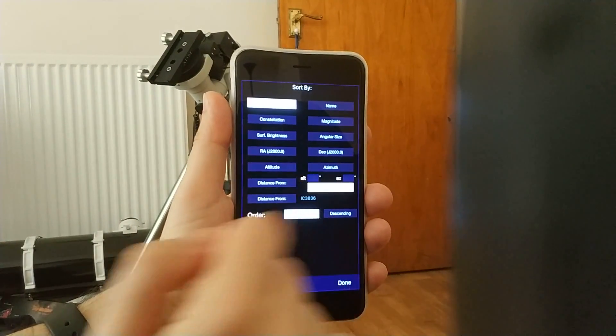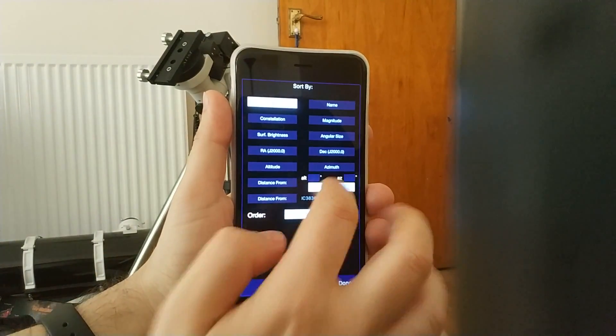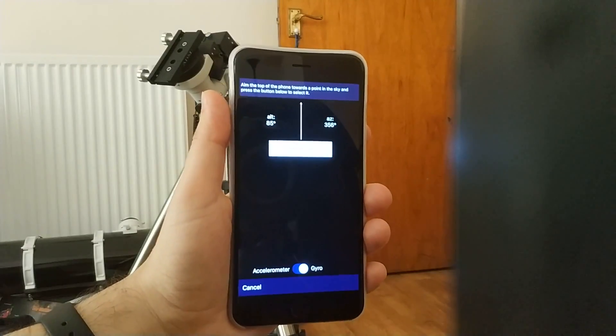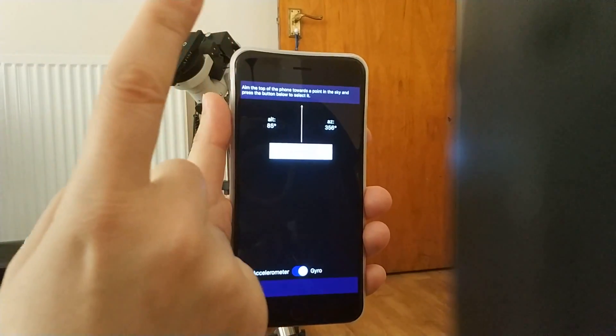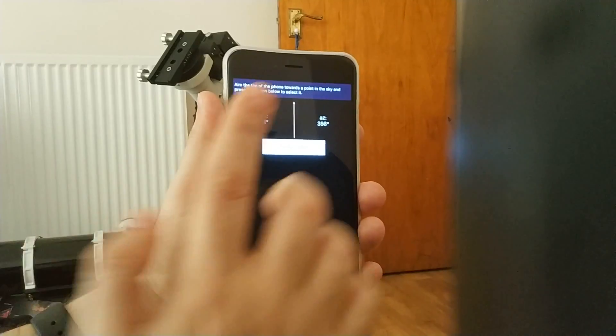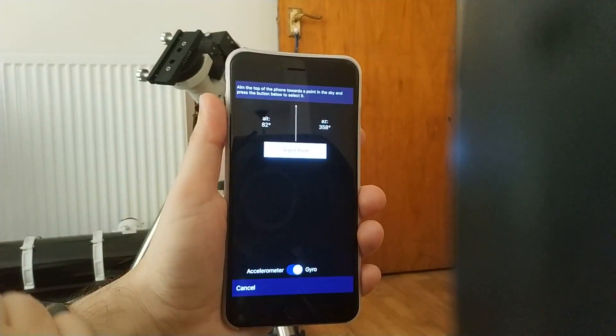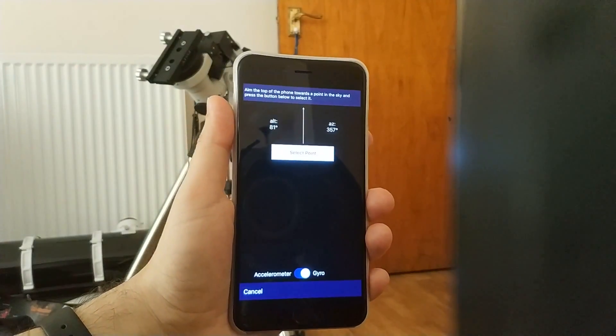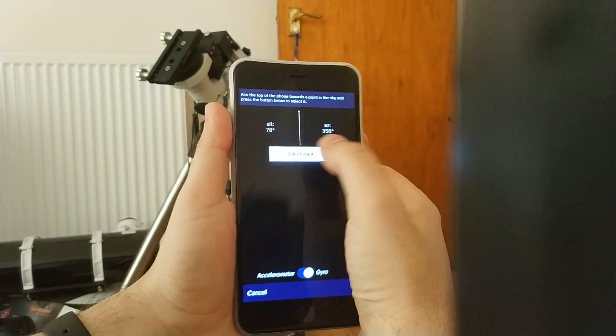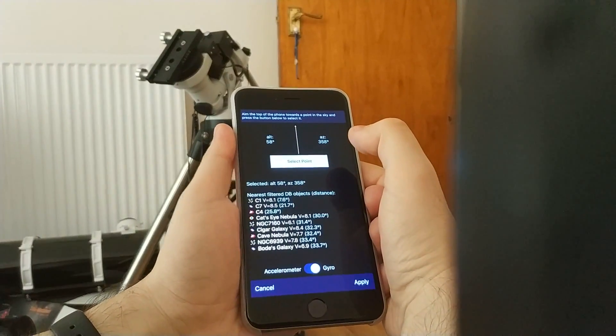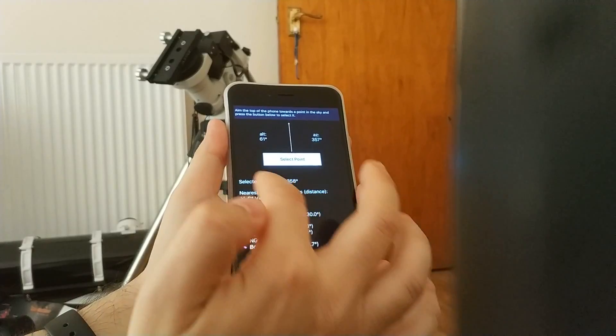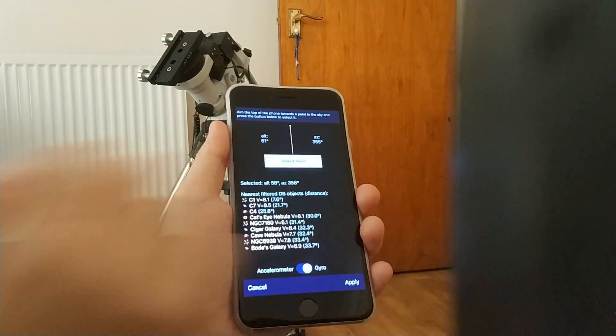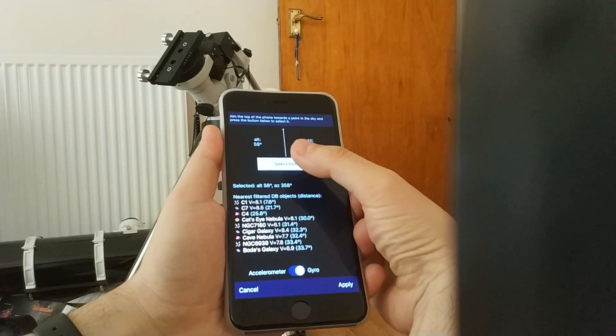So it says distance from select by pointing. I click on this and I point the top of the phone towards the part of the sky that I'm interested in finding a target. So I click select point and I immediately get the preview of the objects that are closest to where I point at.